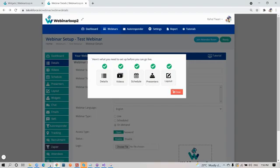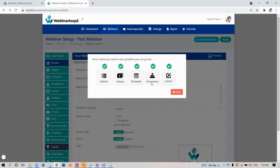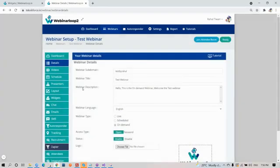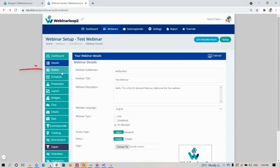Notice how mine are all in check mark, meaning I have completed all these steps for my webinar to go live. If you're just starting out, some of it will be marked as X, and that's when you know you need to set it up first. Also here on the sidebar section, when your webinar is set up, it will change as light colors as what you're seeing now. But if it's not, it will be on dark color.